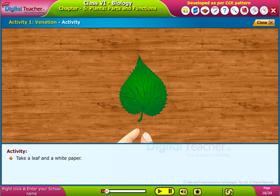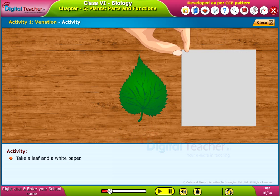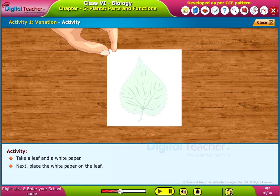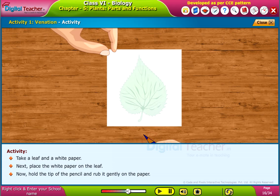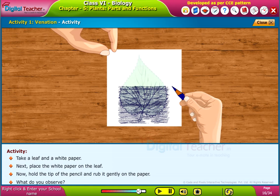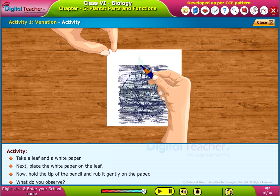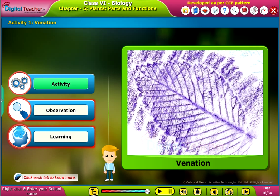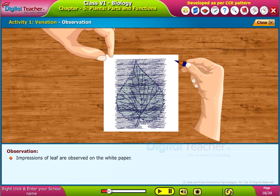Take a leaf and a white paper. Place the white paper on the leaf. Now hold the tip of the pencil and rub it gently on the paper. What do you observe? Impressions of the leaf are observed on the white paper.